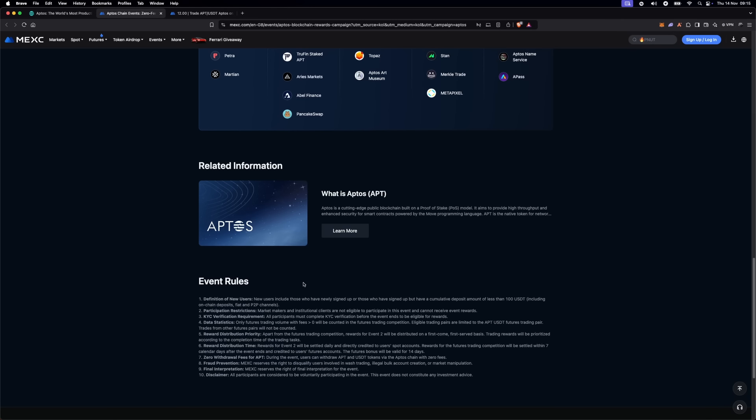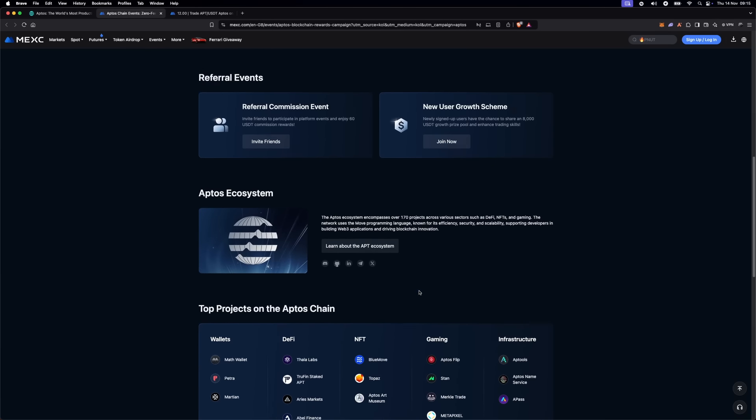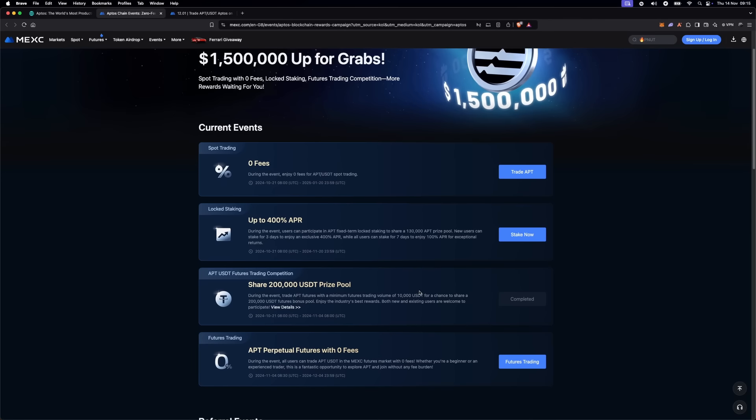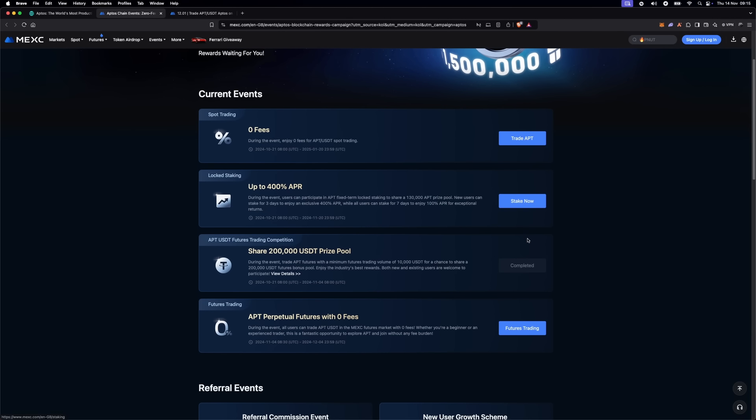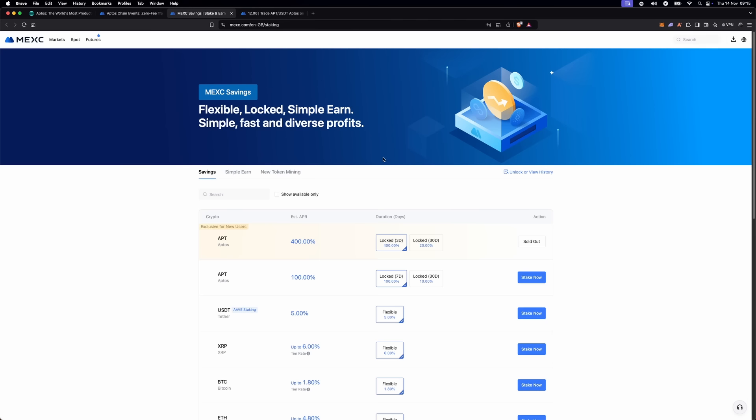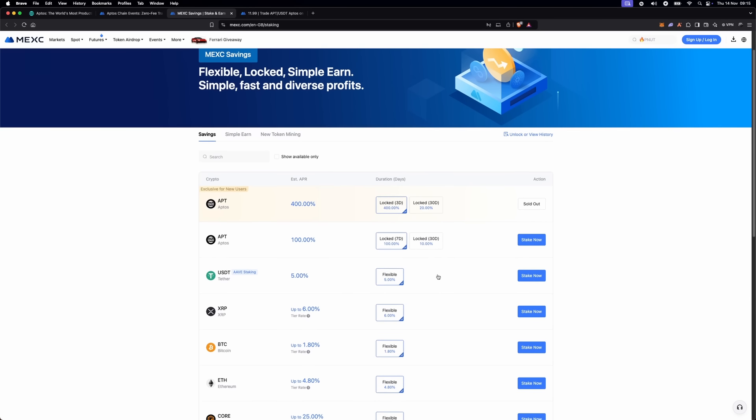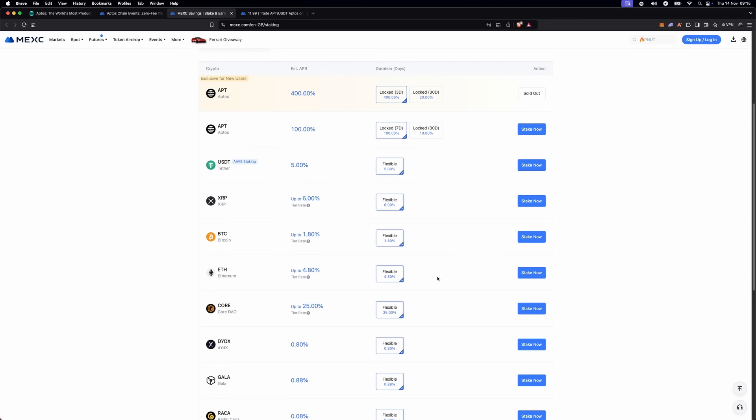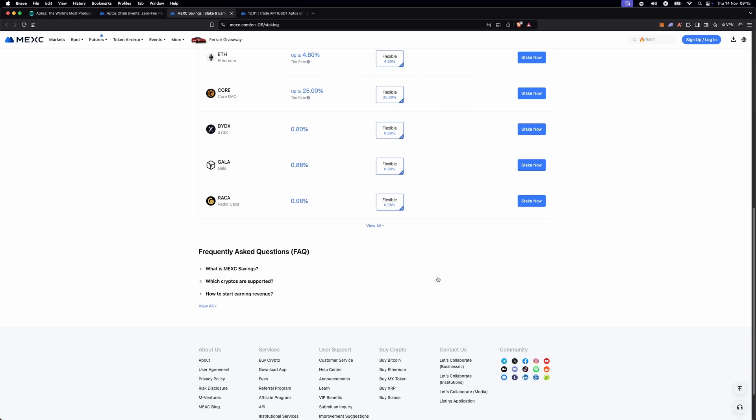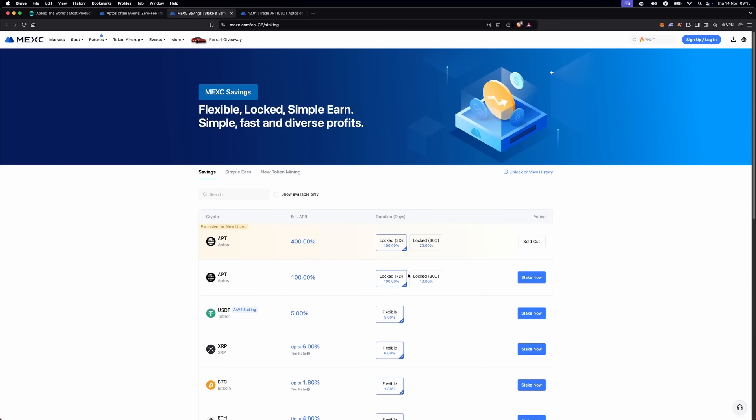So, whether you're looking to trade, stake or even try your hand at futures trading, MEXC's Aptos campaign has something for you. This is a unique opportunity to explore Aptos while benefiting from rewards and zero fees. Hit that link in the description for all the details and let me know in the comments if you're interested in this campaign.